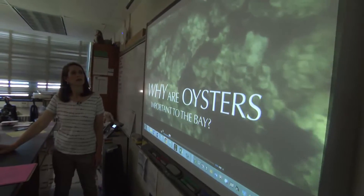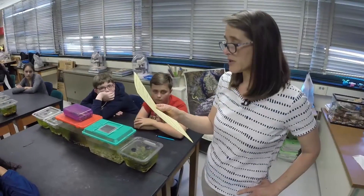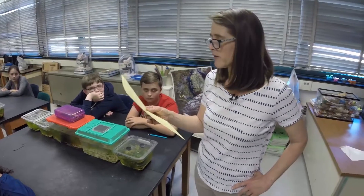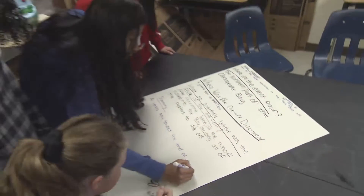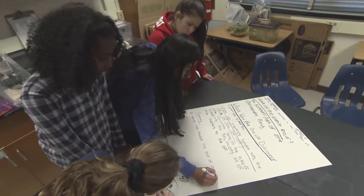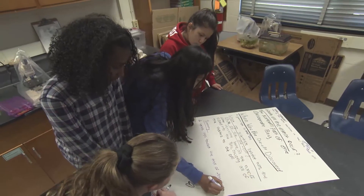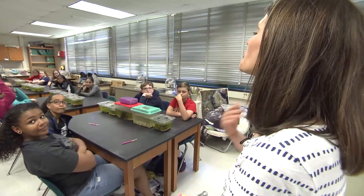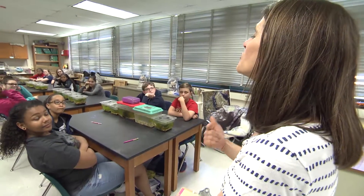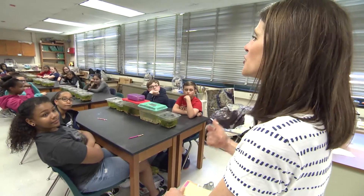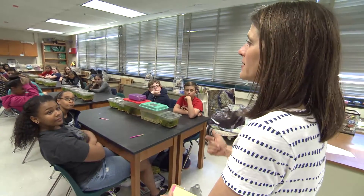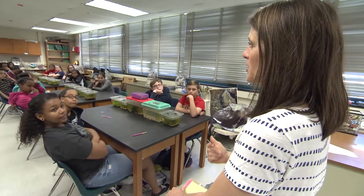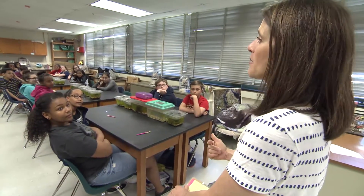We watched a news video, read an article, and summarized the facts of the die-off. Then our teacher, Miss Martin, challenged us to see if we could determine why this oyster die-off happened.